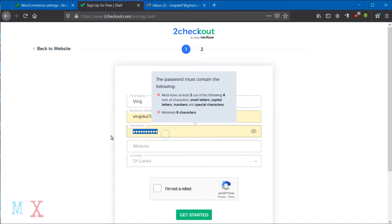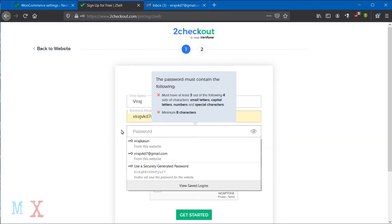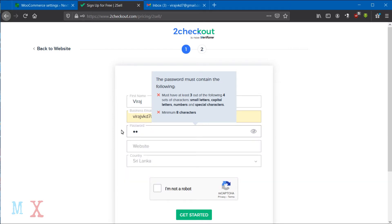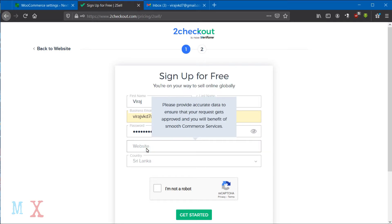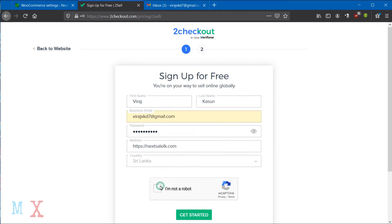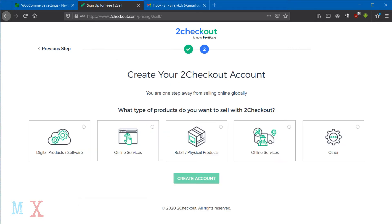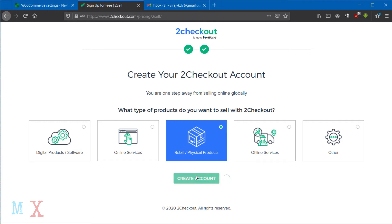Enter your name, email address, website, and country, then click the 'Get Started' button. In the next window, select what kind of product you sell in the store, then click the 'Create Account' button.